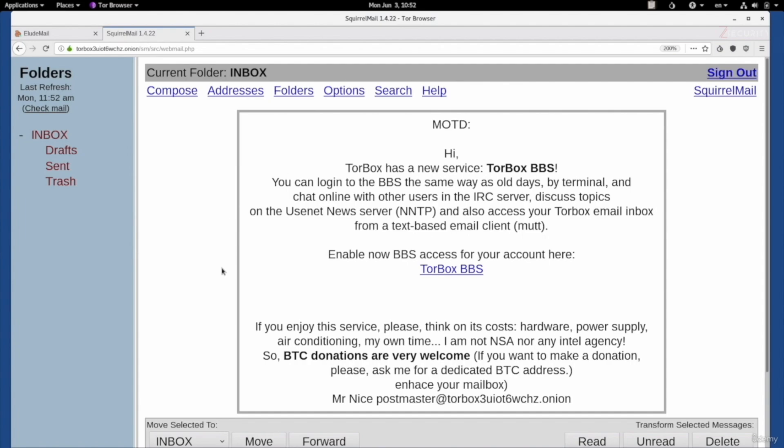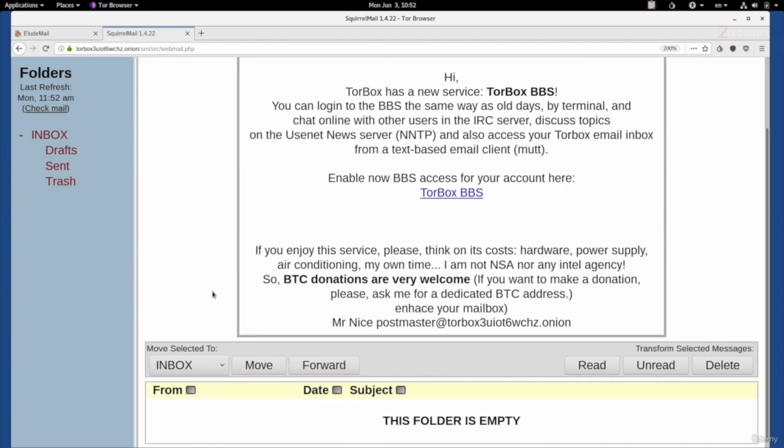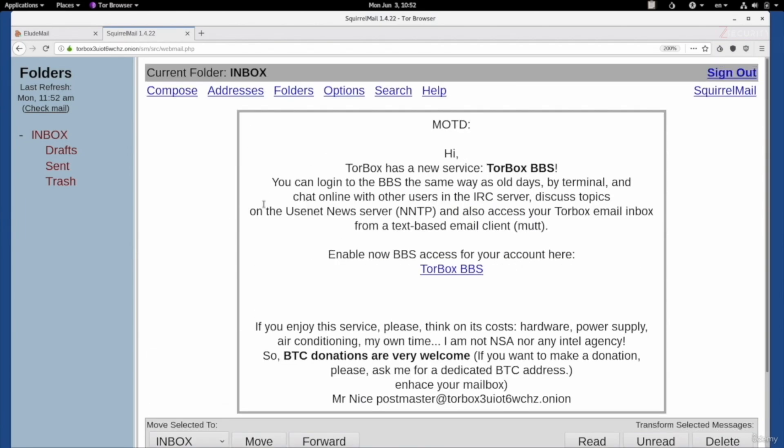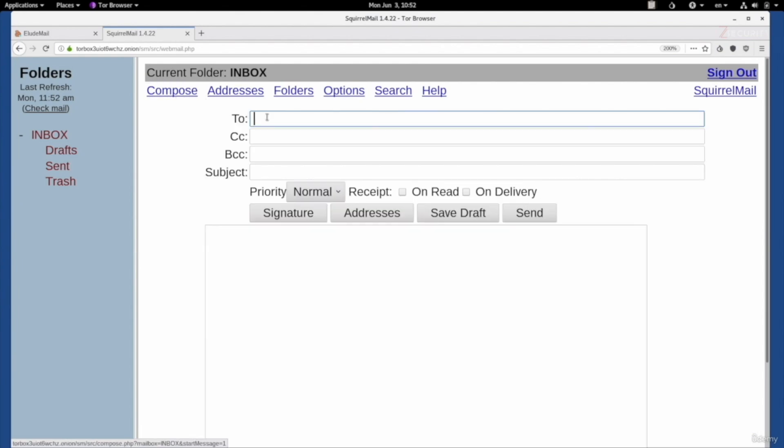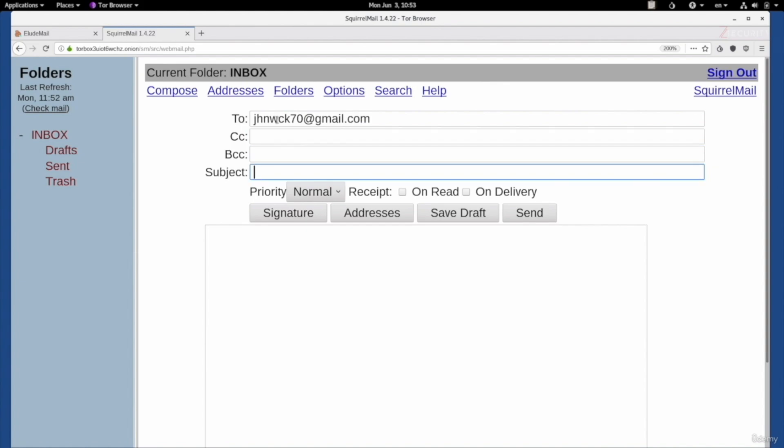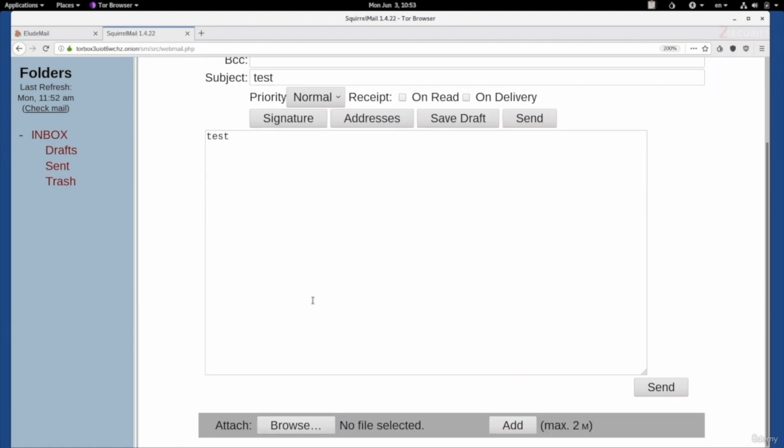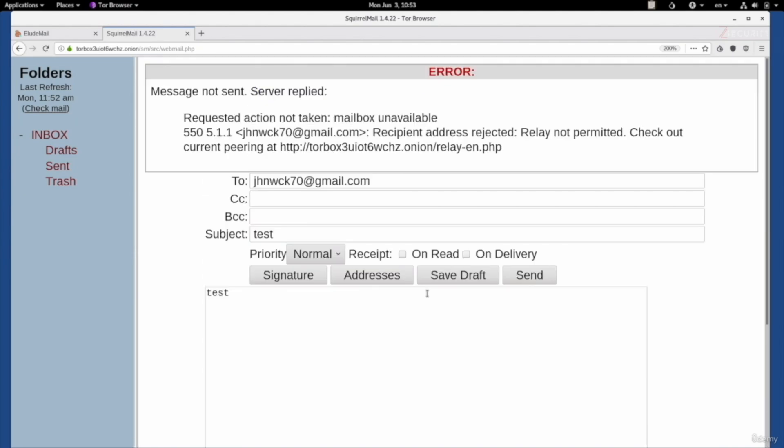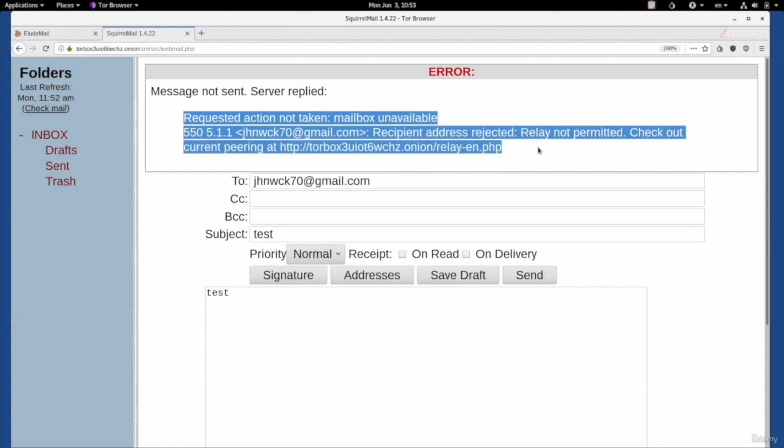As you can see, the interface is even simpler in here. If you wanted to write a message, you can click on compose. Let me show you, if I send this to my Gmail email address and say test and click on send. You'll see that this will actually be refused. As you can see, it's telling us that this did not get sent because we are trying to communicate with the clearnet email address.